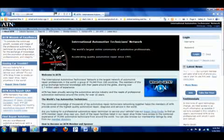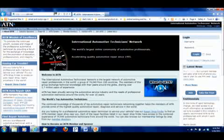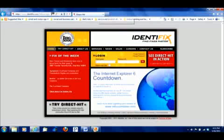In addition, I encourage the use of other information sources like the International Automotive Technicians Network and Identifix to see if other techs have had to deal with the same problem. Don't look for a silver bullet, but additional diagnostic direction. Always confirm the cause for yourself. Don't throw parts at a problem just because it worked for someone else.